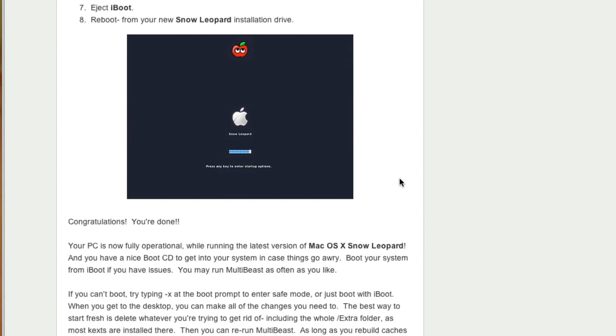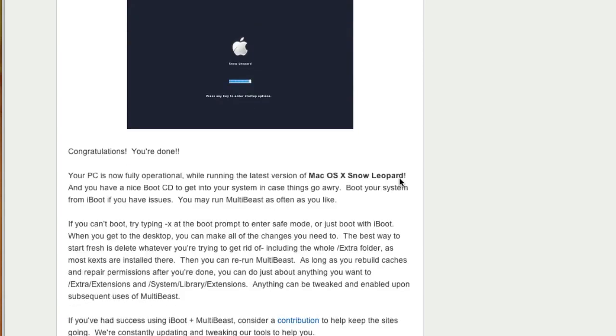To do that run MultiBeast again. And under drivers and boot loaders, go to the audio section. And select the proper driver based upon your motherboard's chipset. Do the same for the network to enable the ethernet.